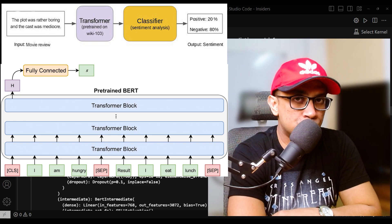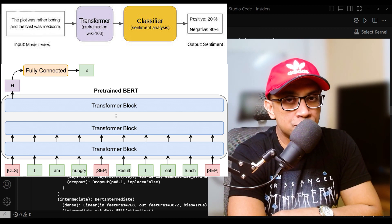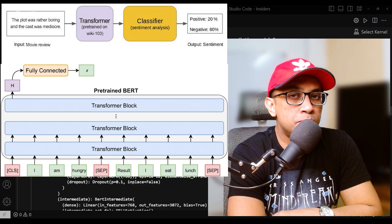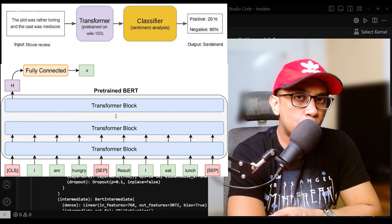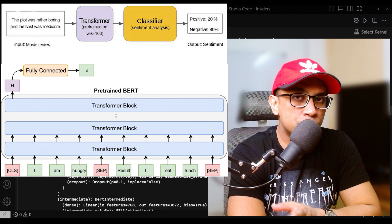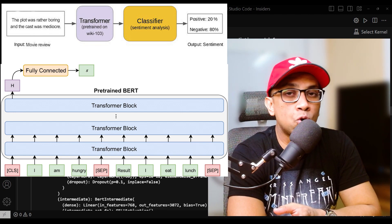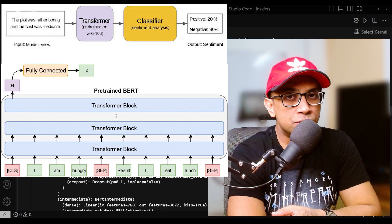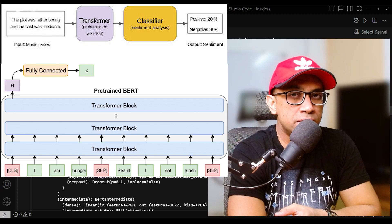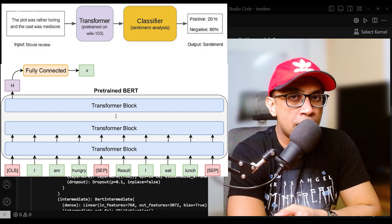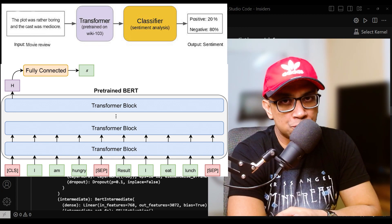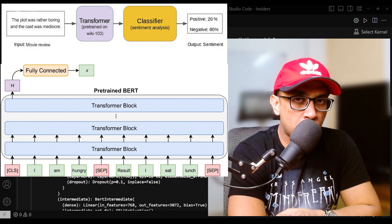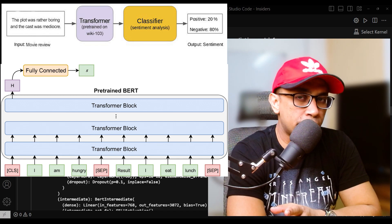Then the encoder layers. The embedded input sequence is then processed through the BERT model's encoder layers, which consist of self-attention mechanisms and feed-forward neural networks.